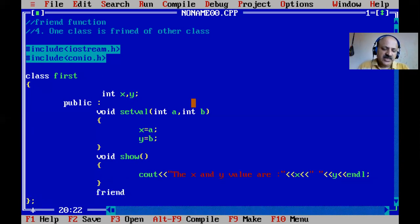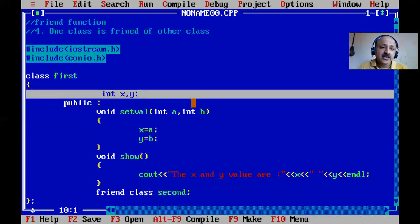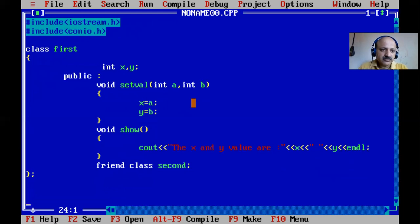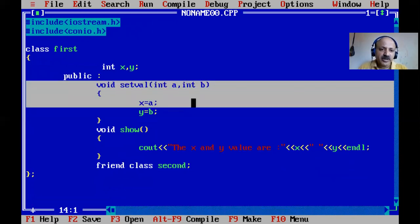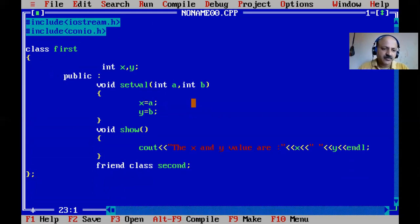Now we write the friend declaration. The syntax is: the 'friend' keyword, then 'class' keyword, then the class name of the second class. Here I name it 'second'. You can use any name. I want to first cover the concept - one class is friend of another class - and after that I will cover more practical examples like meter and distance.